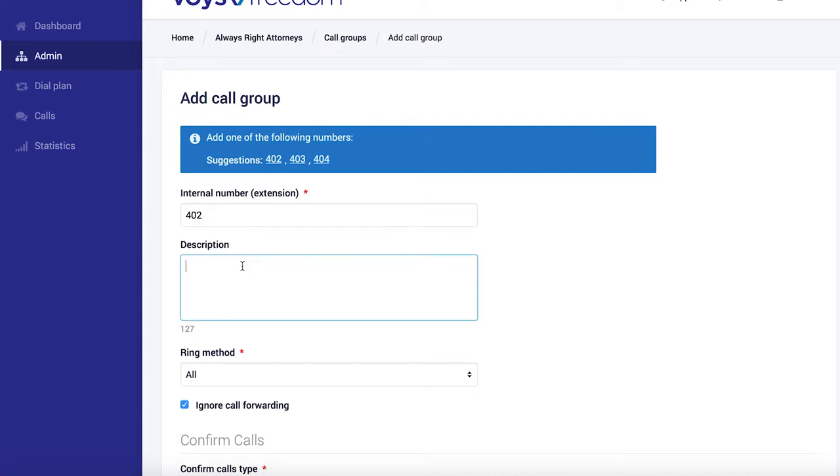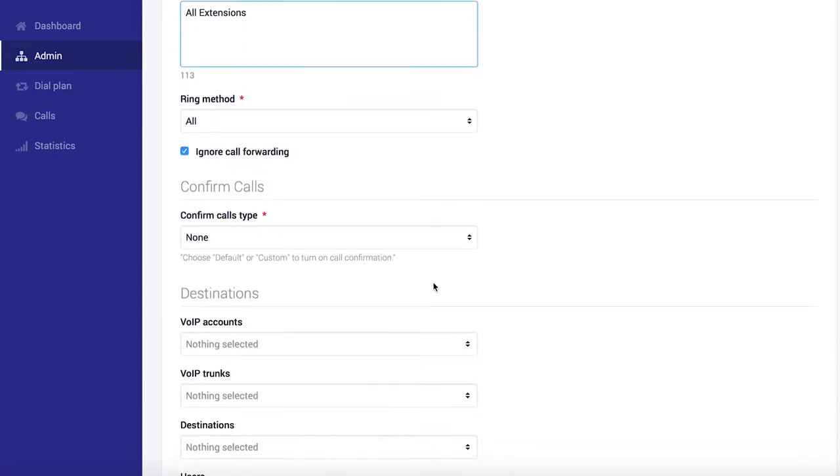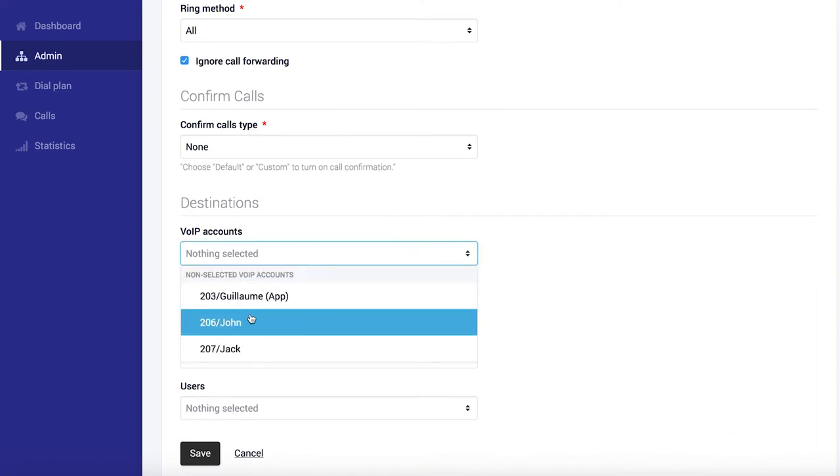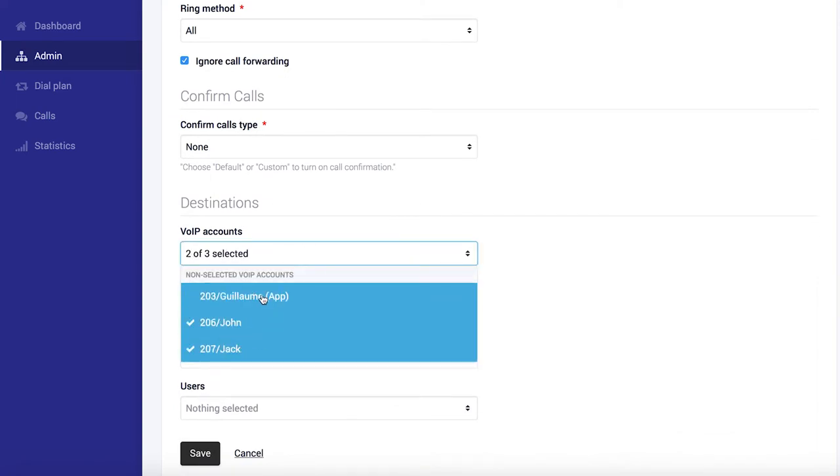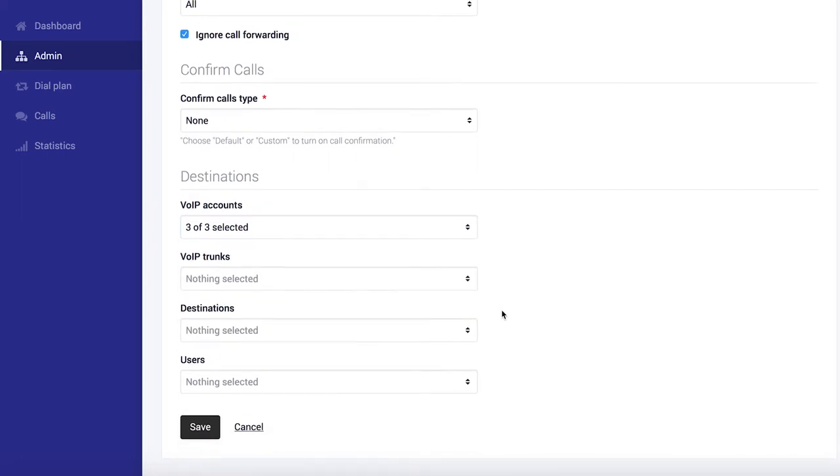The call group I'm going to make will include all extensions. I'll simply call it all extensions for easy reference. All extensions in this case will include John, Jack and Guillaume.